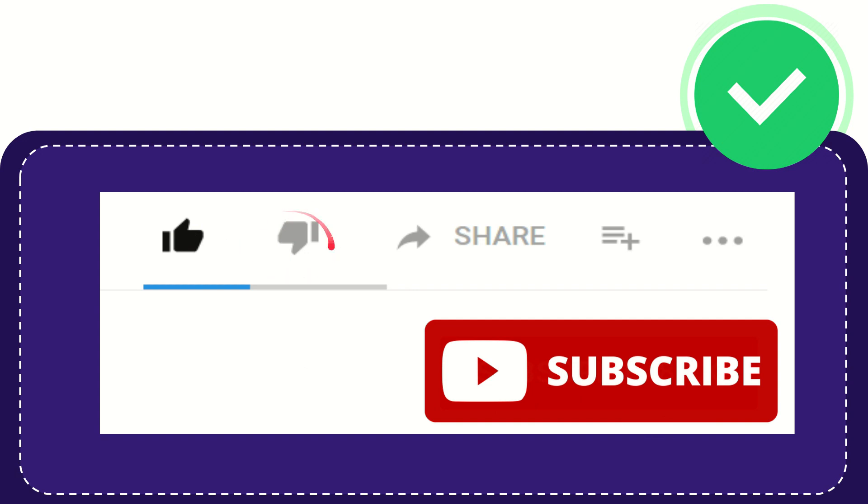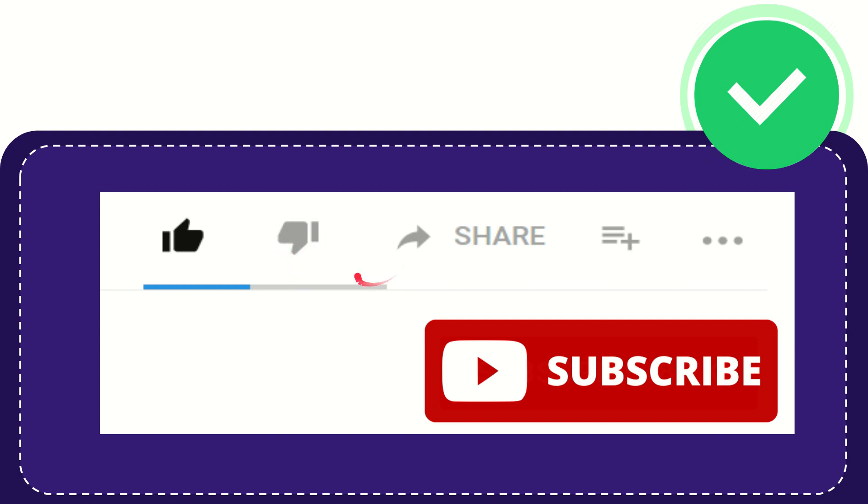If you don't like this video, you can click the dislike button. If you want to share this video with your friends, click the share button.